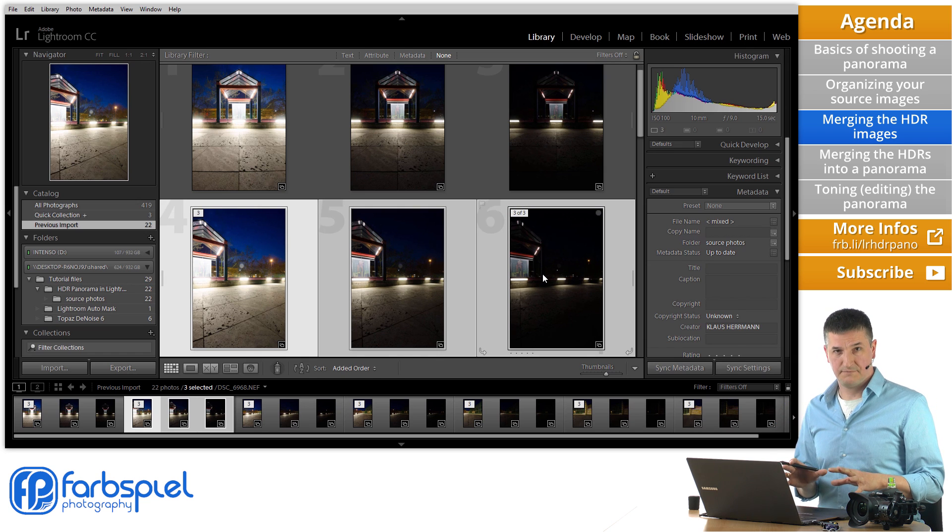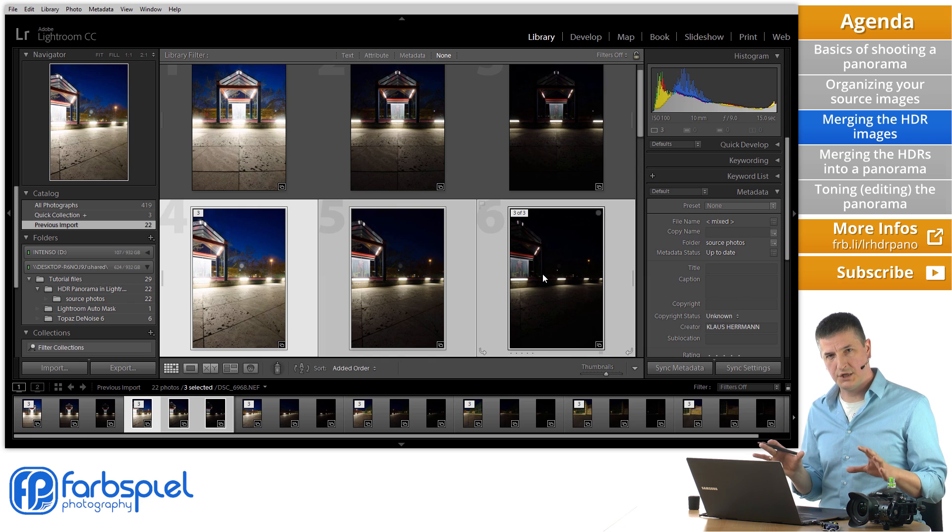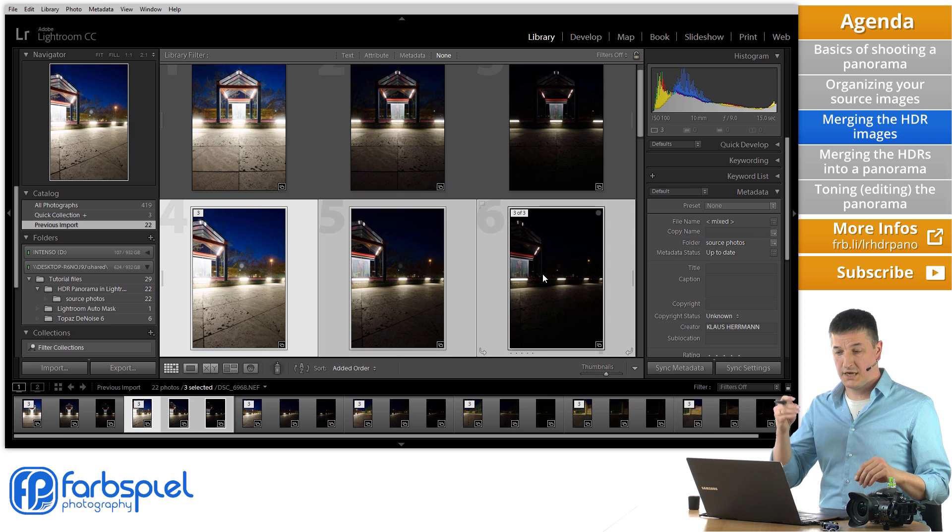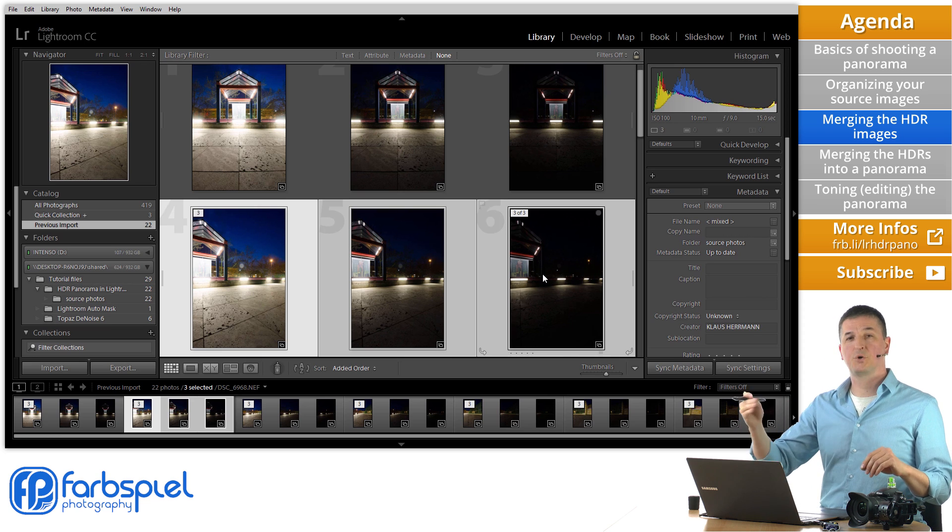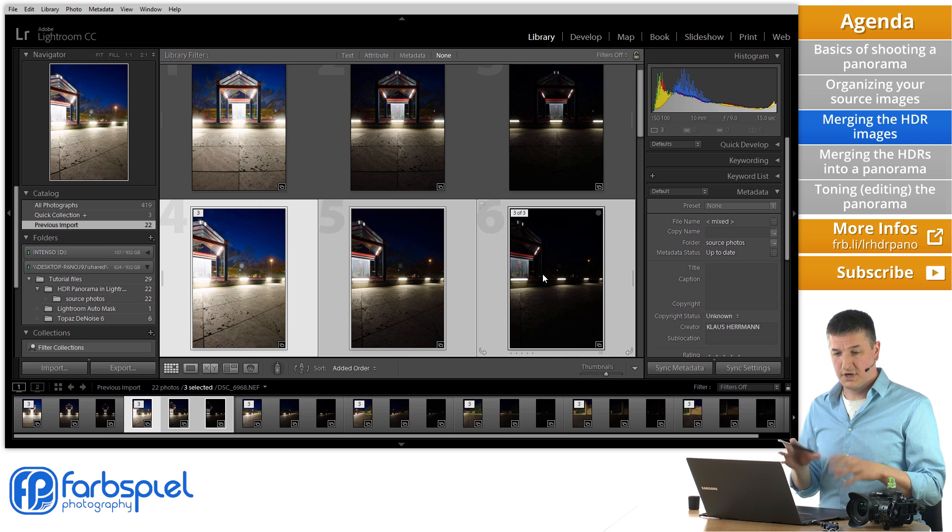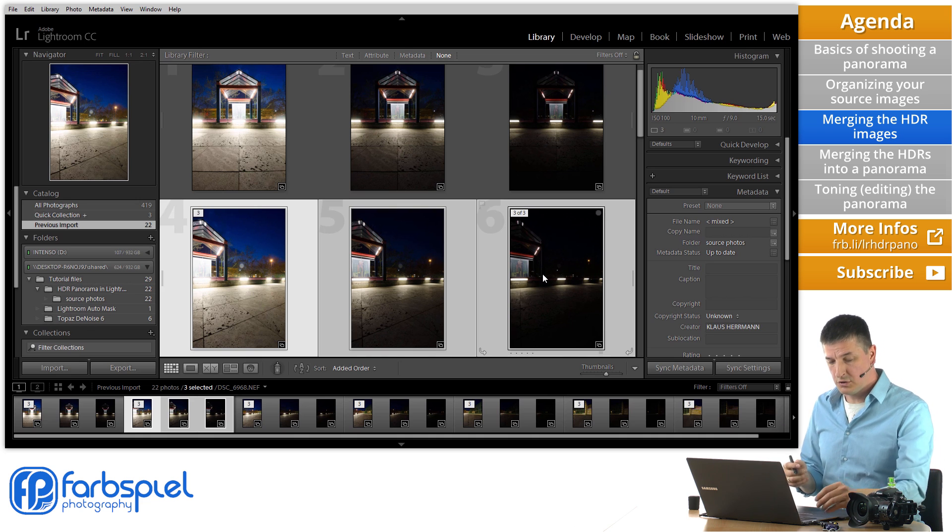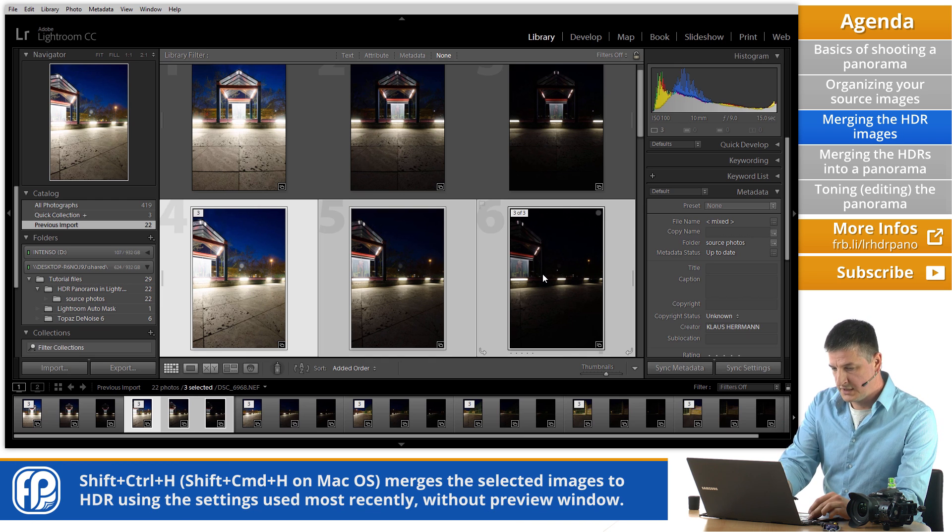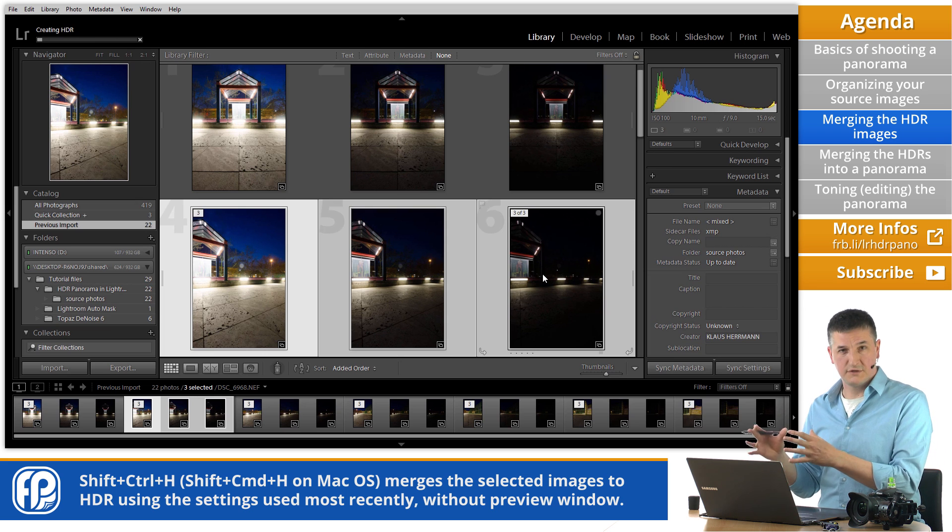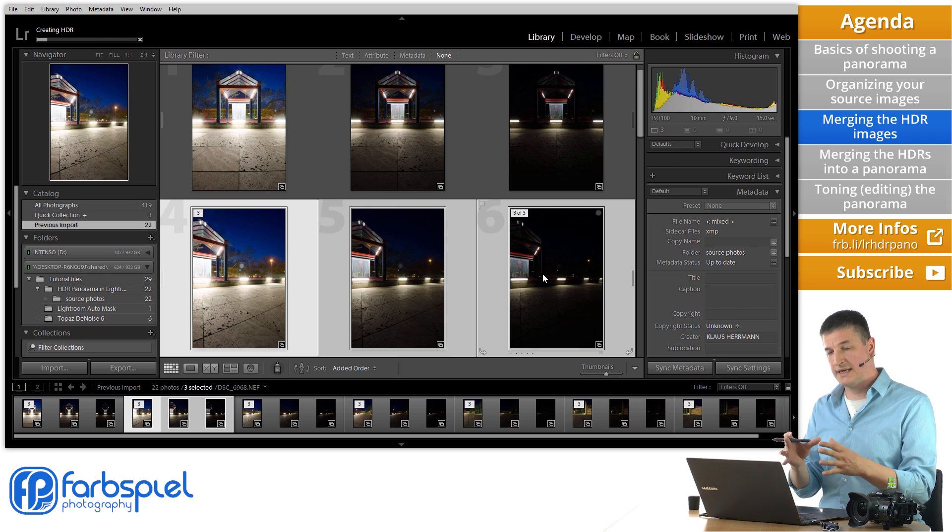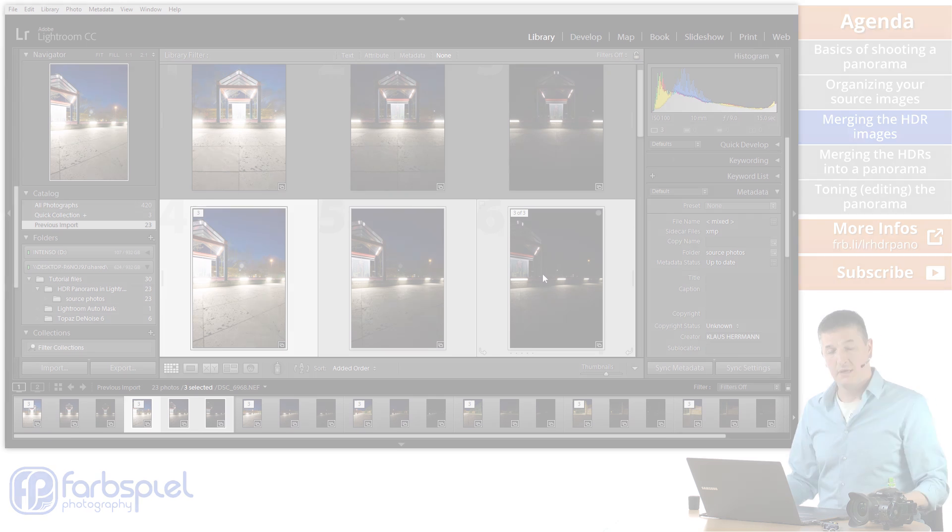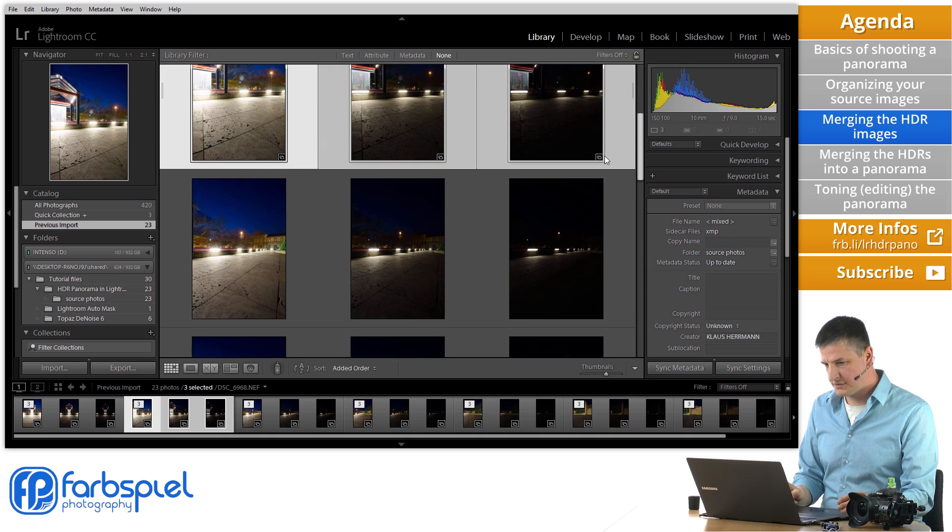Now the nice thing is that since the settings of the merging process don't really change between those images, I can actually go ahead and merge the next HDR sections much quicker by using Lightroom's ability to do the whole thing headless. So if you press Ctrl H it's going to show you the interface that you've just seen. But if you hold down the shift key while you press Ctrl H, so Shift Ctrl H or Shift Command H on a Mac. It's going to use the same settings that you have used for the previous merge process.